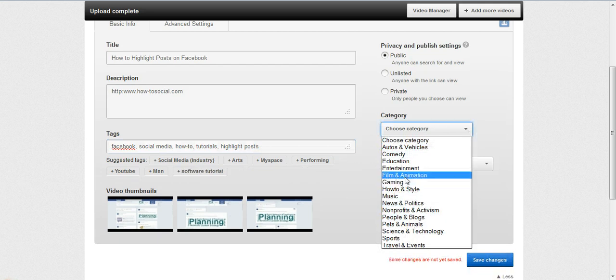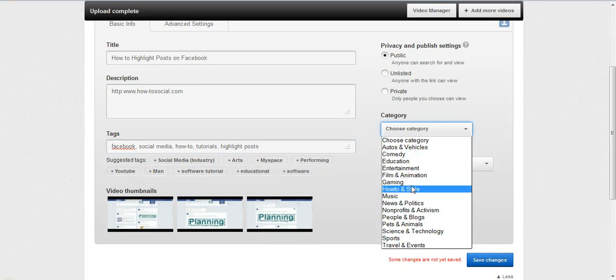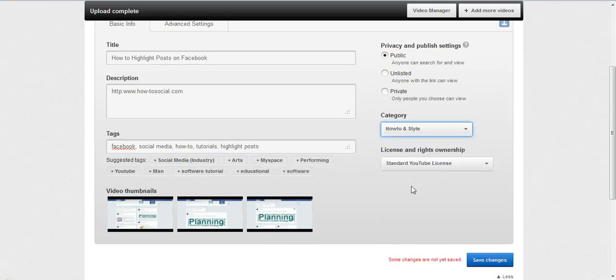Category, this would clearly be a how-to. But there are, as you can see, plenty of categories.